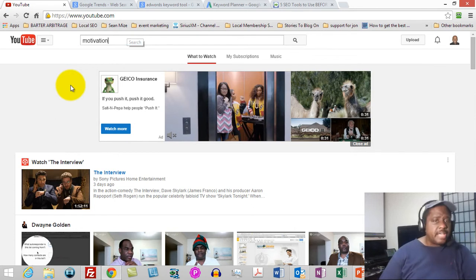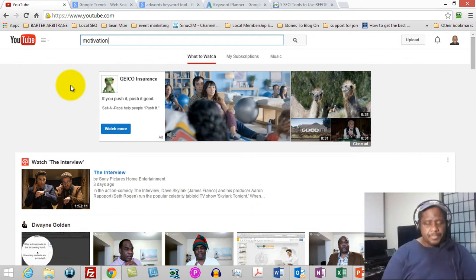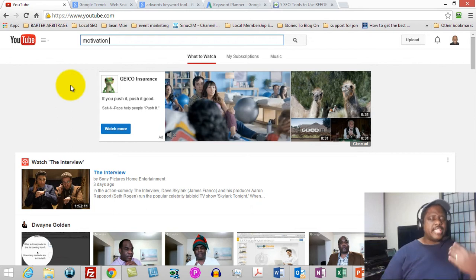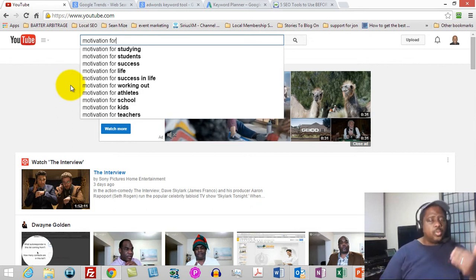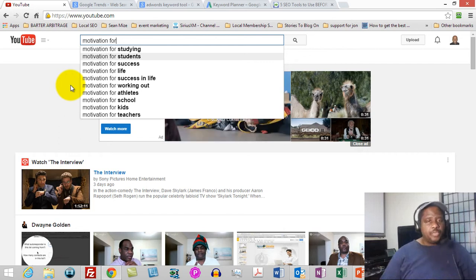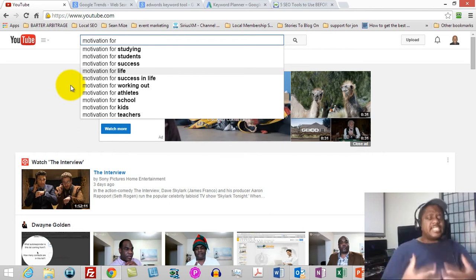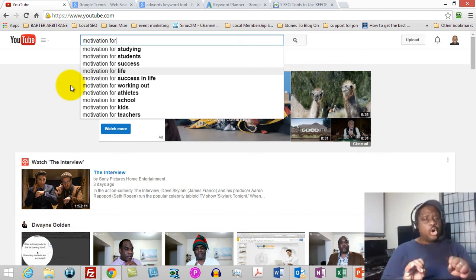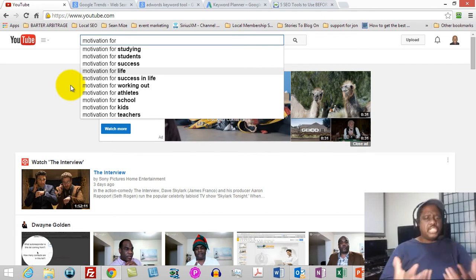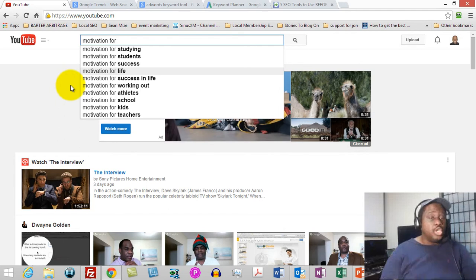Inside of YouTube, I'm simply going to start typing in my keyword and some phrases so that YouTube can give me some hints on what people are searching for. I've typed in the word 'motivation,' and now I'm going to push the space bar and start typing 'F-O-R.' What that's going to do is allow YouTube to show us what people are searching for — 'motivation for studying,' 'motivation for students,' 'motivation for success.' If your niche or product was about motivation, you can use this feature to figure out what people are looking for inside YouTube. This is a great way to get a sense for cutting-edge research on what people are actually searching for right now. You should use YouTube suggest to your advantage.